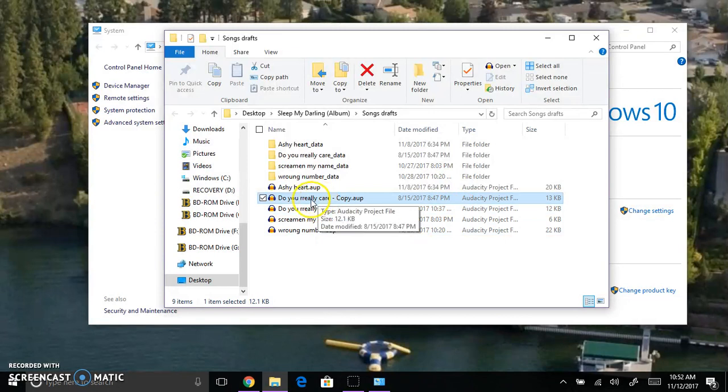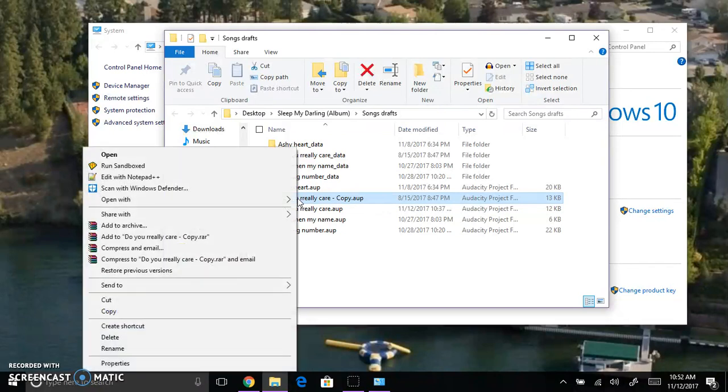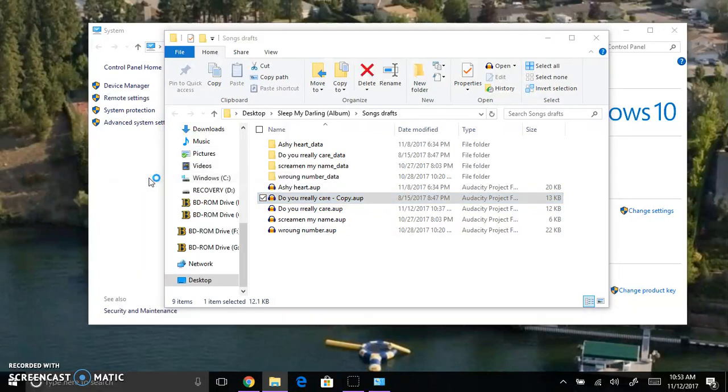Now once Notepad++ is done downloading, you need to right click and you'll see edit with Notepad++. Click that.